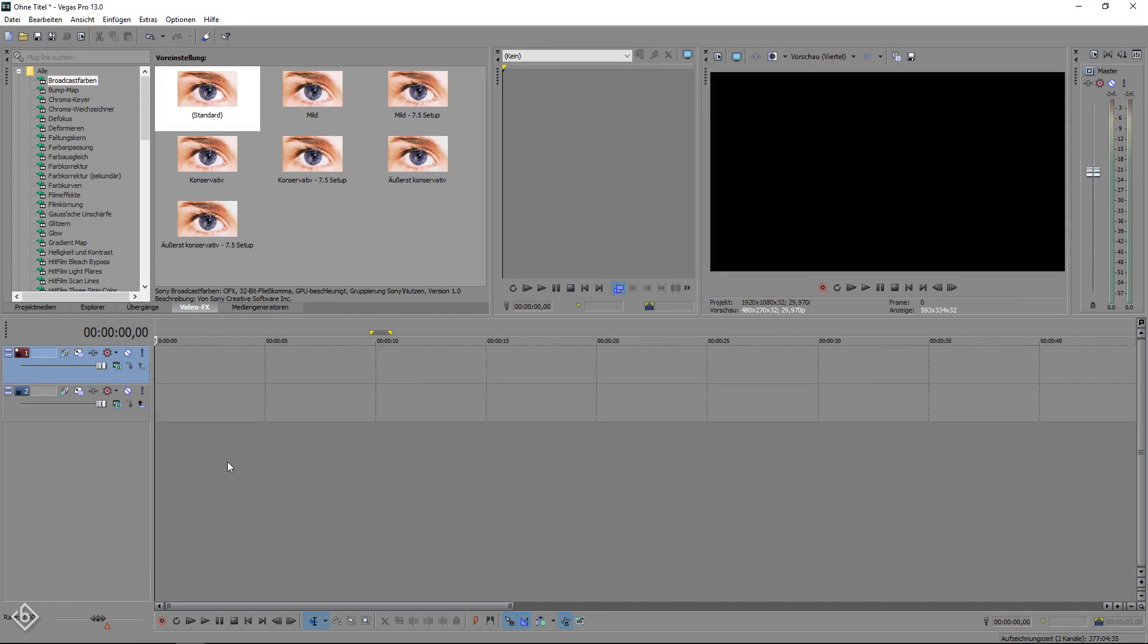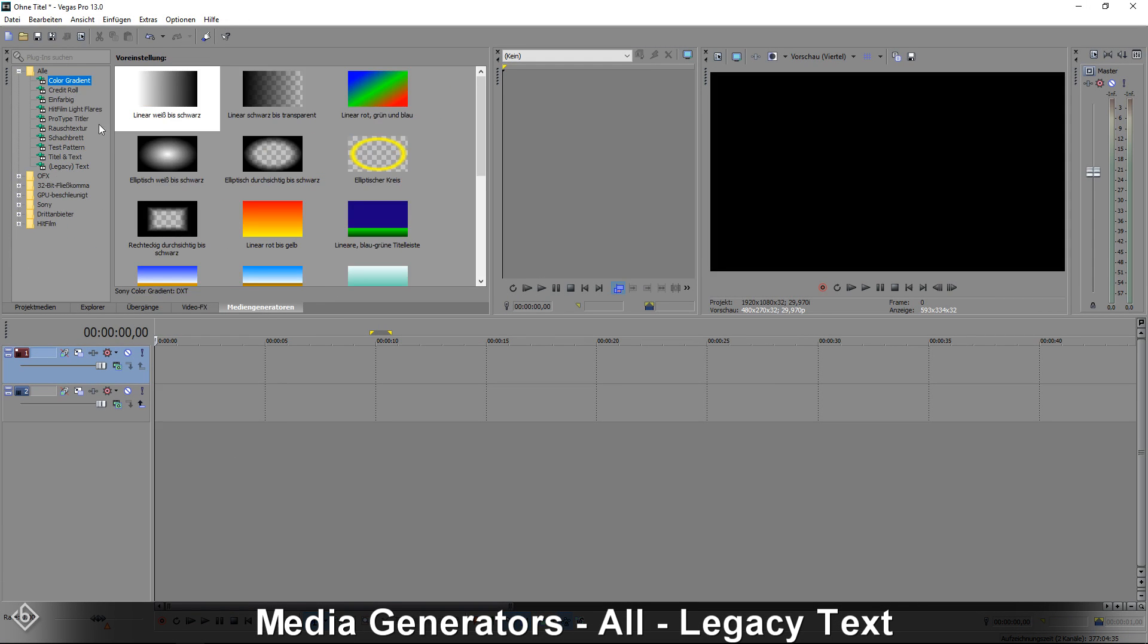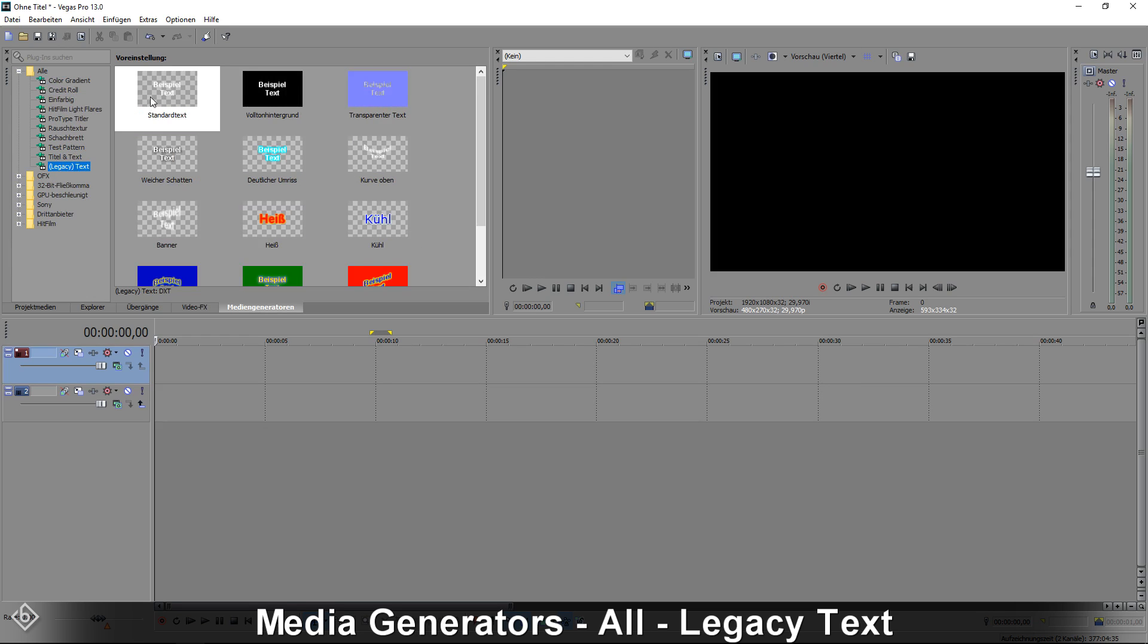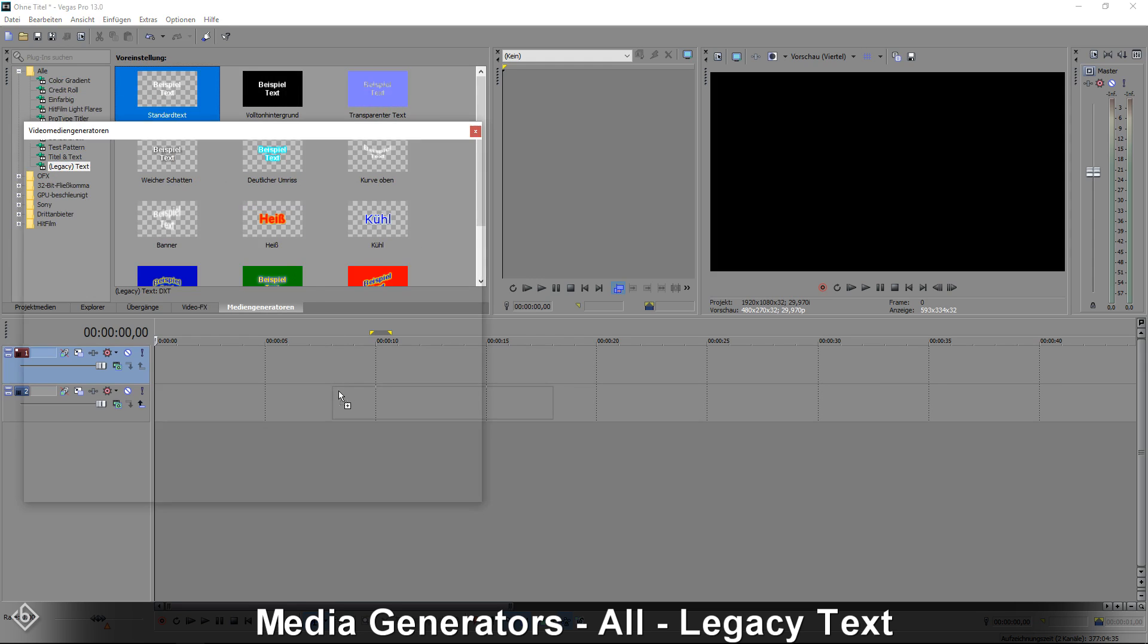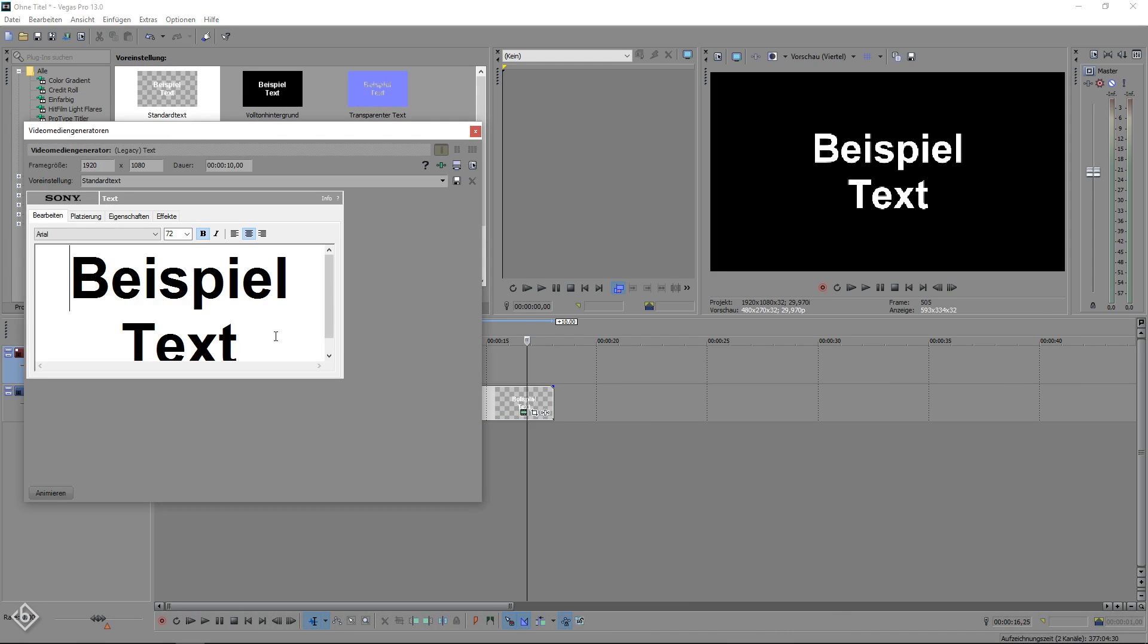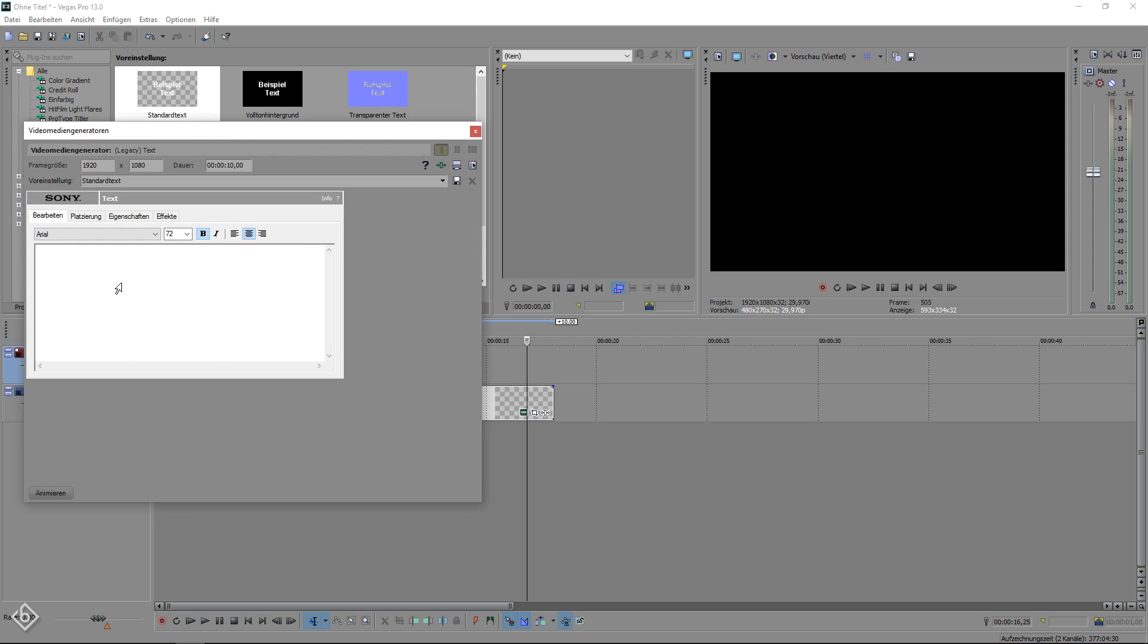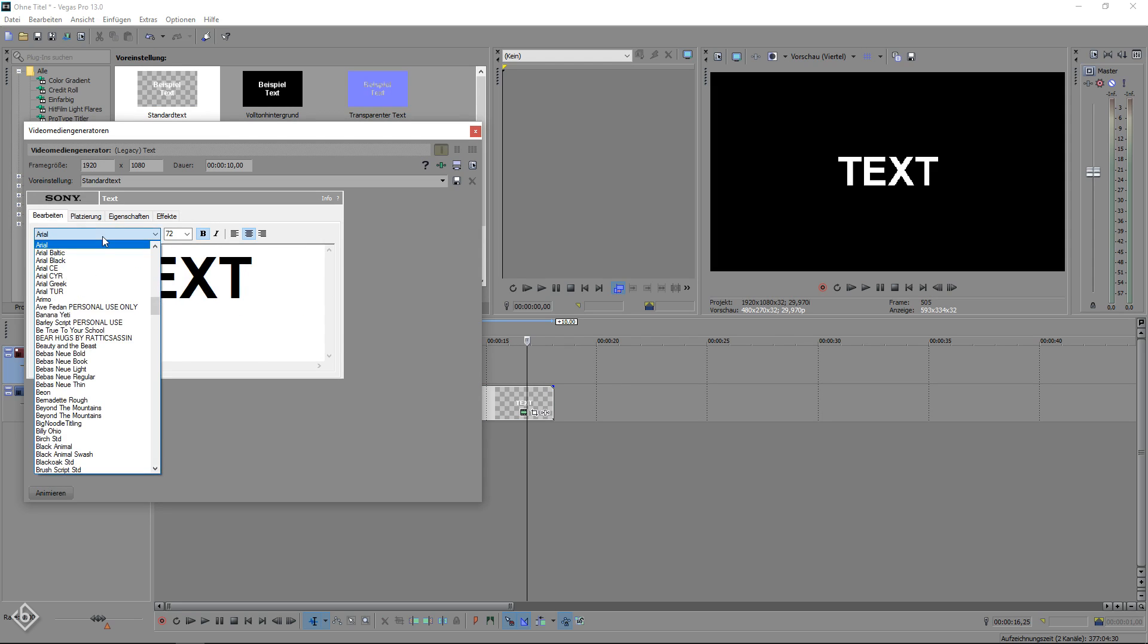To start the tutorial we are going to create our text first. So go to the Media Generators tab, select All and choose the standard preset from the Legacy Text section. Then change your text, choose a font, adjust the size and add a drop shadow.